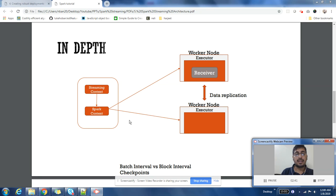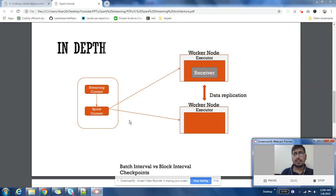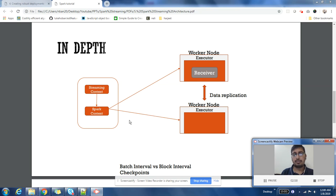Now we have our worker nodes on which executors run. Our Receiver component runs on one of the executor nodes. It will receive data, and that data will be replicated on another machine.